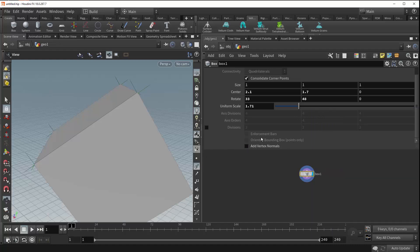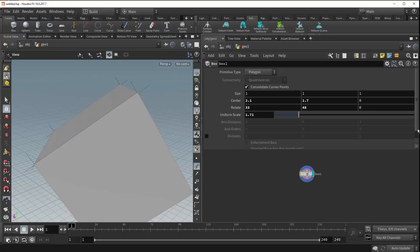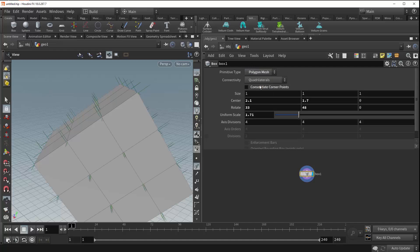You also might have noticed that some of these parameters remained grayed out. That's because some of them are only available depending on the primitive type you select. As we move down to polygon mesh, you can see that we get access to this axis divisions parameter as well as this connectivity parameter.